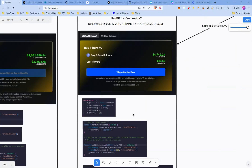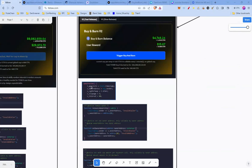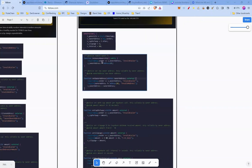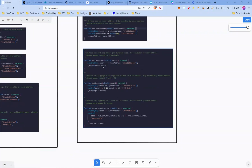Buy and Burn contract V2 is very similar. The constructor again sets the owner address, cap per swap, slippage, and interval. You have the similar functions Renounce Ownership and Set Owner Address, so the owner address can be changed here as well.